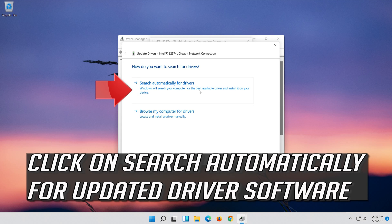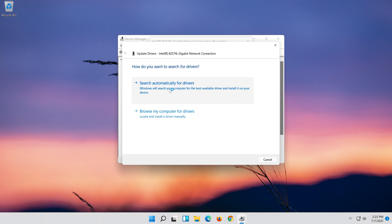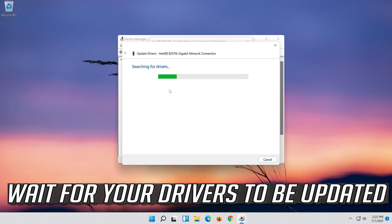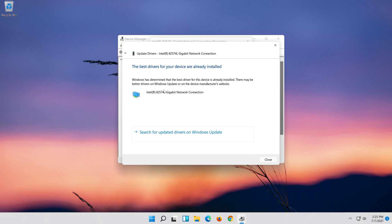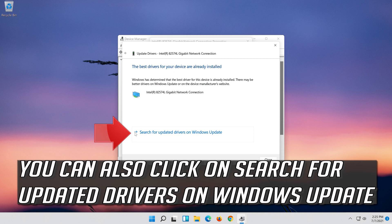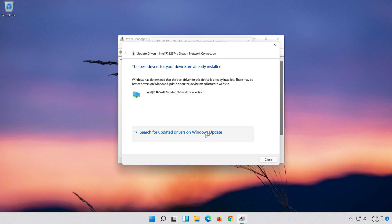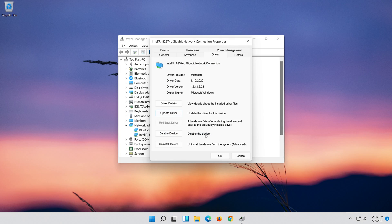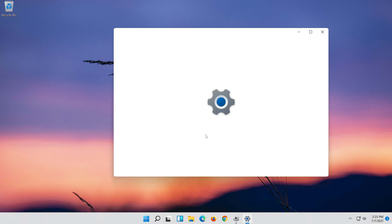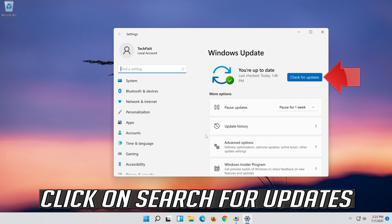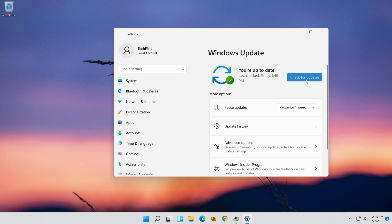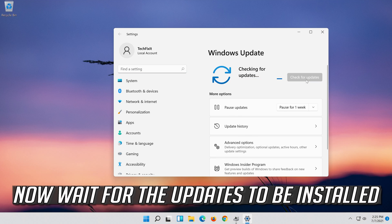Click on Search automatically for updated driver software. Wait for your drivers to be updated. You can also click on Search for updated drivers on Windows Update. Click on Search for updates. Now wait for the updates to be installed.